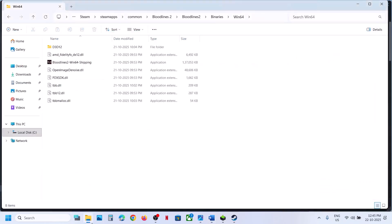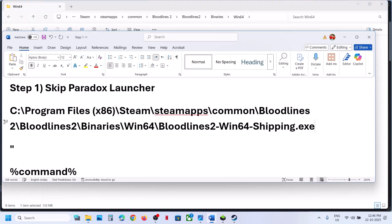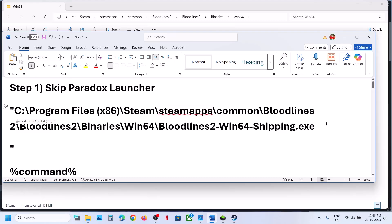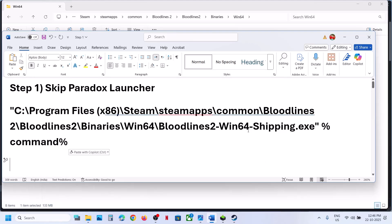Copy the name of the game EXE file. Right-click it, select Rename, copy the name, and paste it after the backslash with no space. Then type .exe and put quotation marks at the beginning and very end — use the exact quotation marks provided in the video description as keyboard quotes may not work. Then give one space and type %command%.